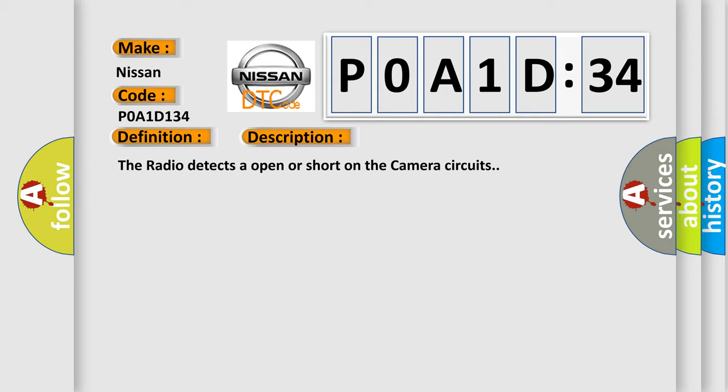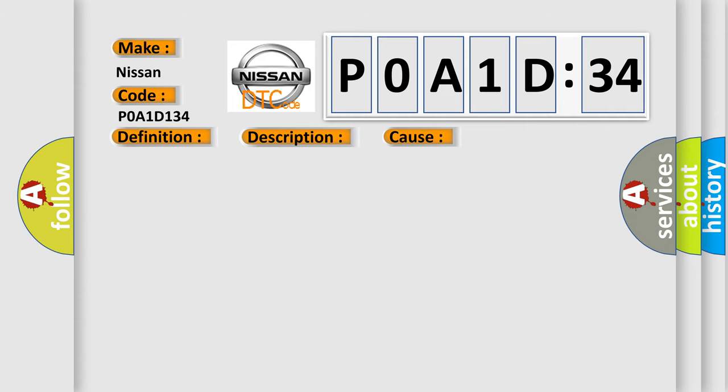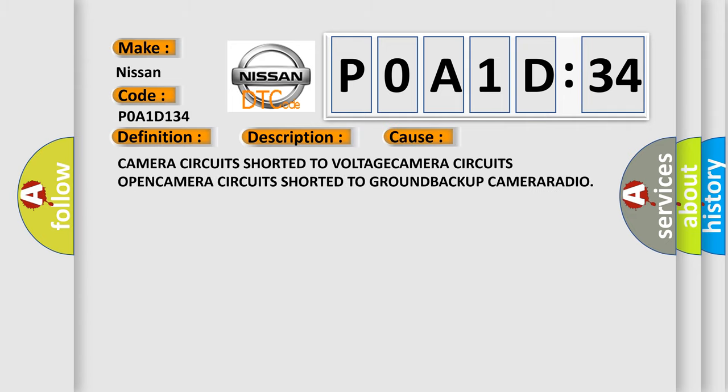This diagnostic error occurs most often in these cases: camera circuits shorted to voltage, camera circuits open, camera circuits shorted to ground, backup camera radio.